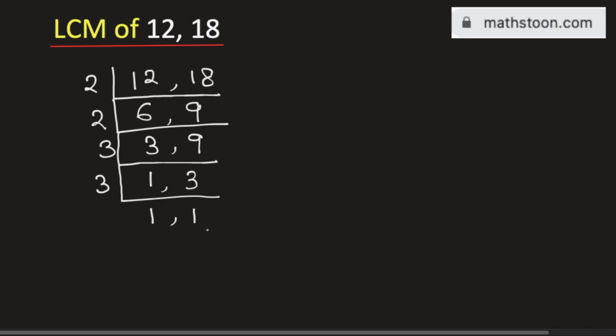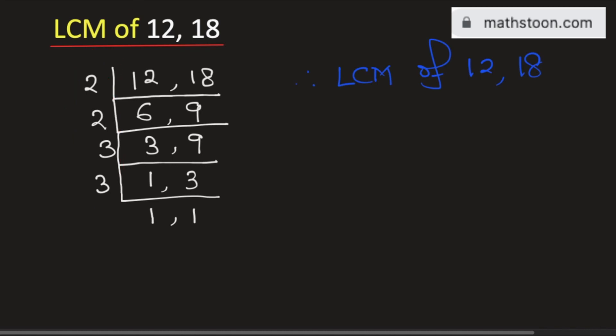So we finally get 1, 1 and the moment we get 1, 1 we will stop. So the LCM of 12 and 18 will be equal to the product of the numbers on the left hand side. That is it is equal to 2 times 2 times 3 times 3.